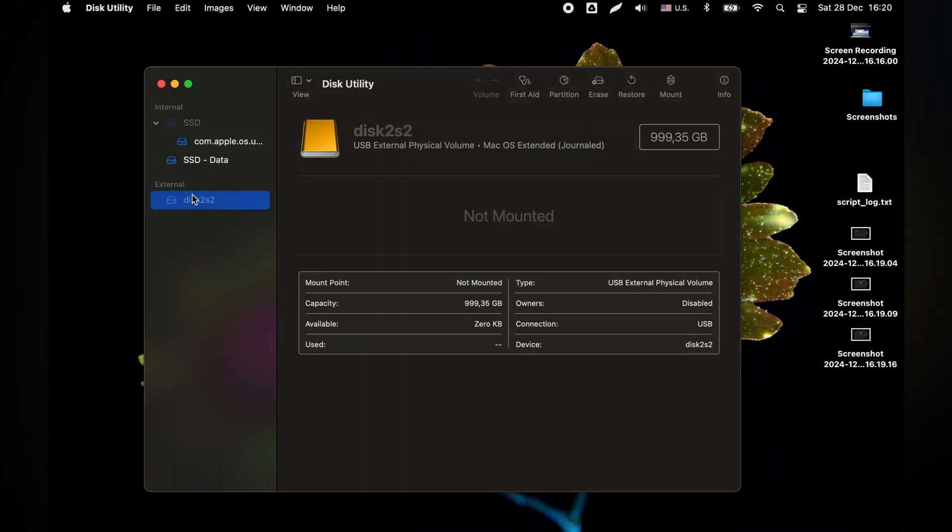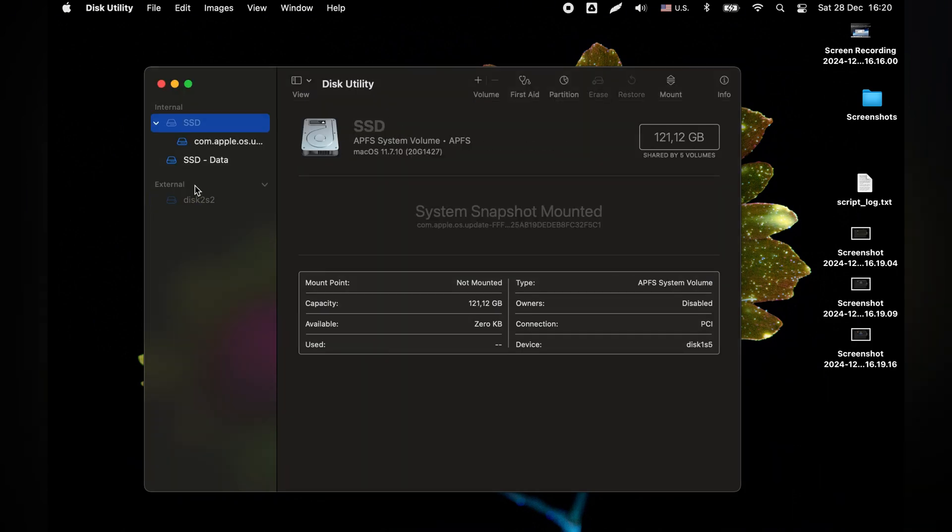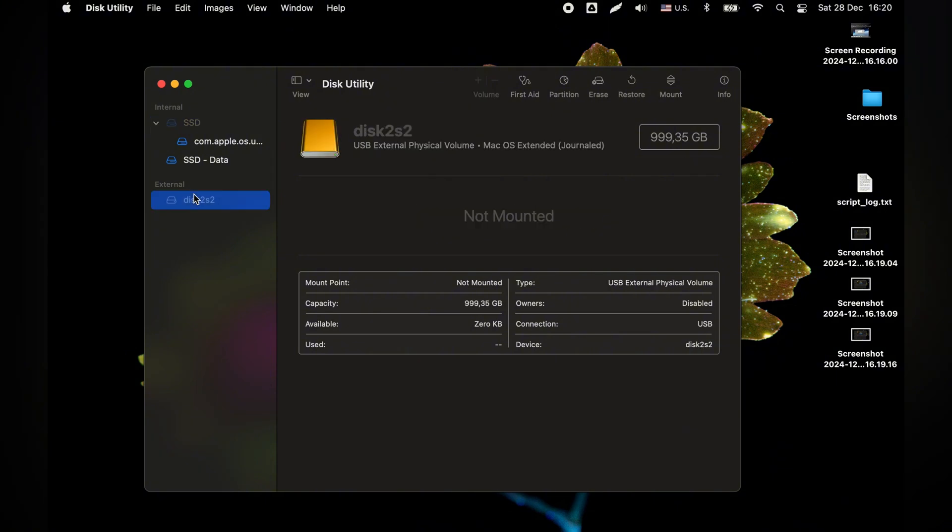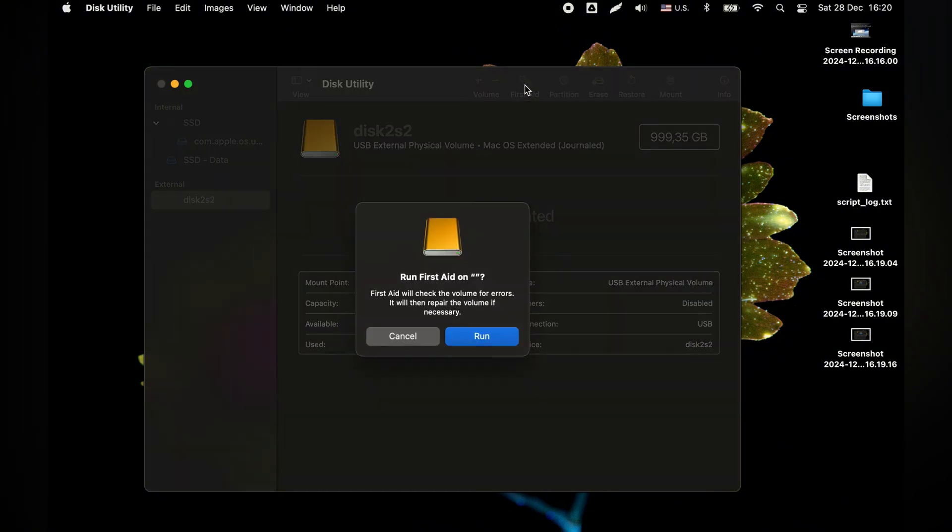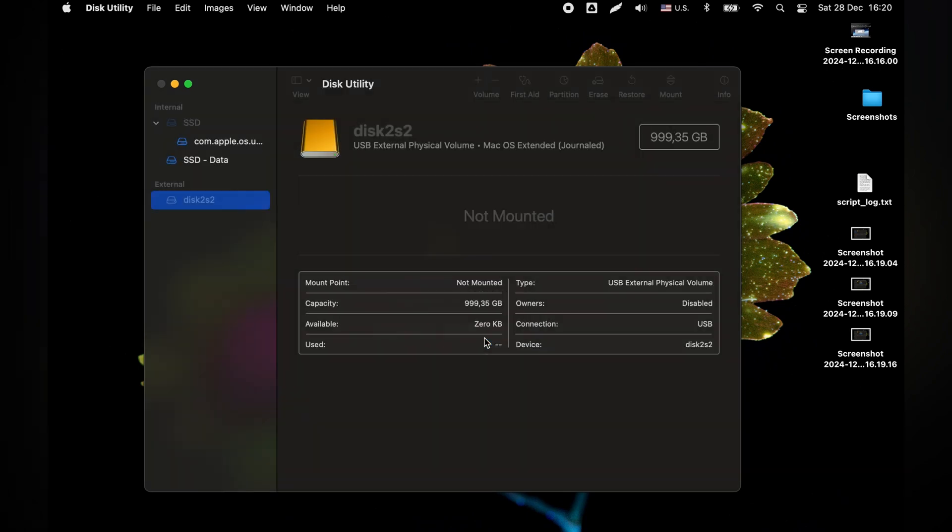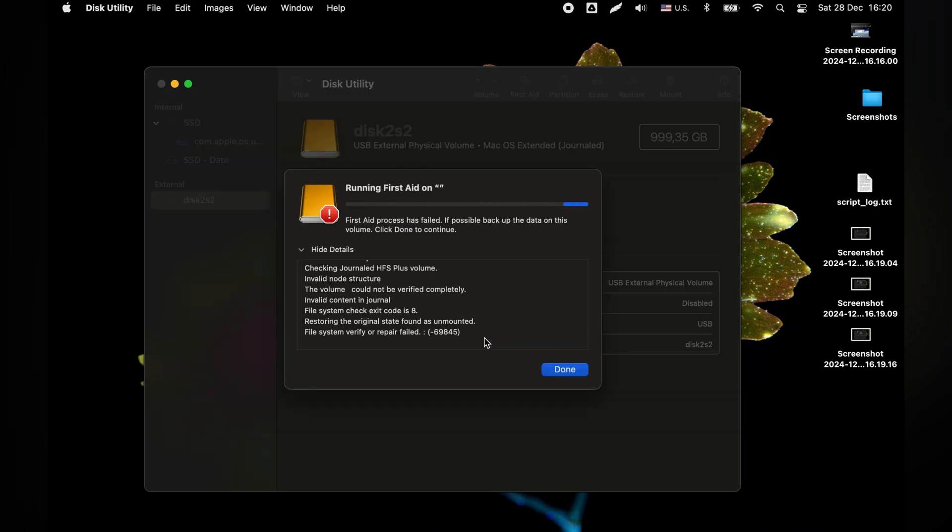The next thing I tried was the first aid function. In some cases it can help fix partitions on the disk. In my case it did not help and I saw a window with an error again.